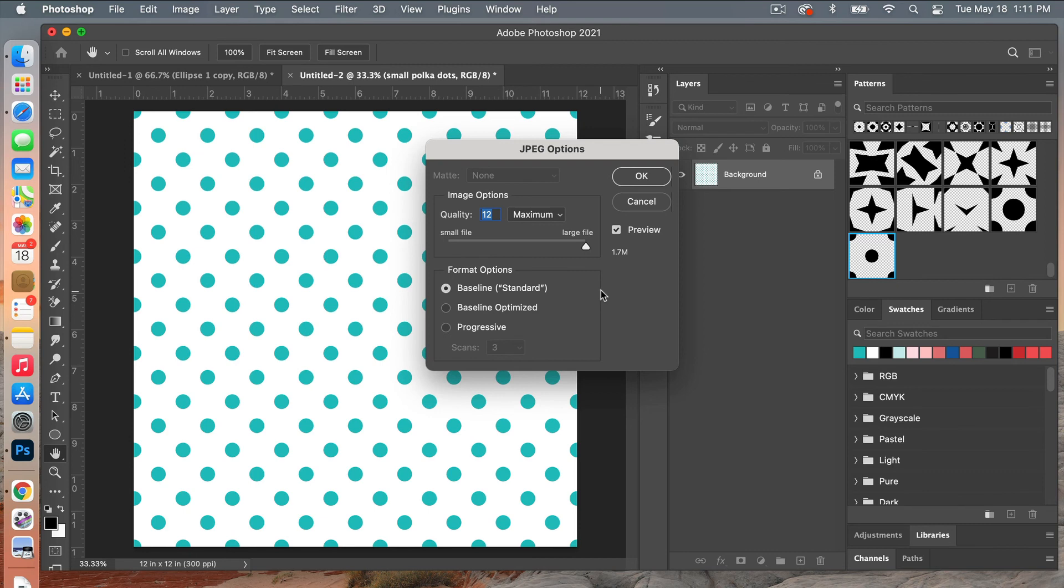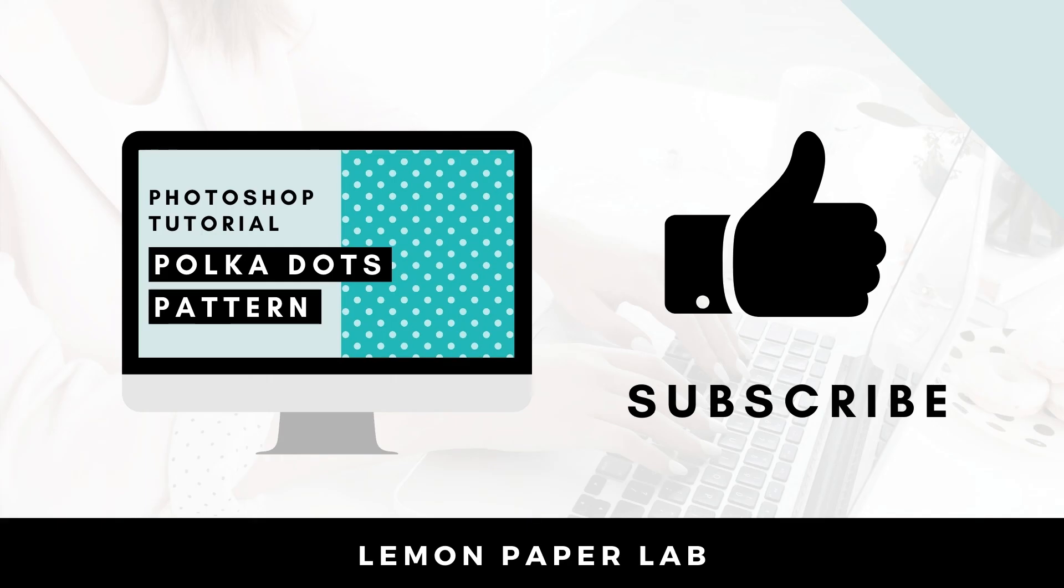And then here under image options, typically you want to save a high quality image so you can just set it to maximum and then select OK.